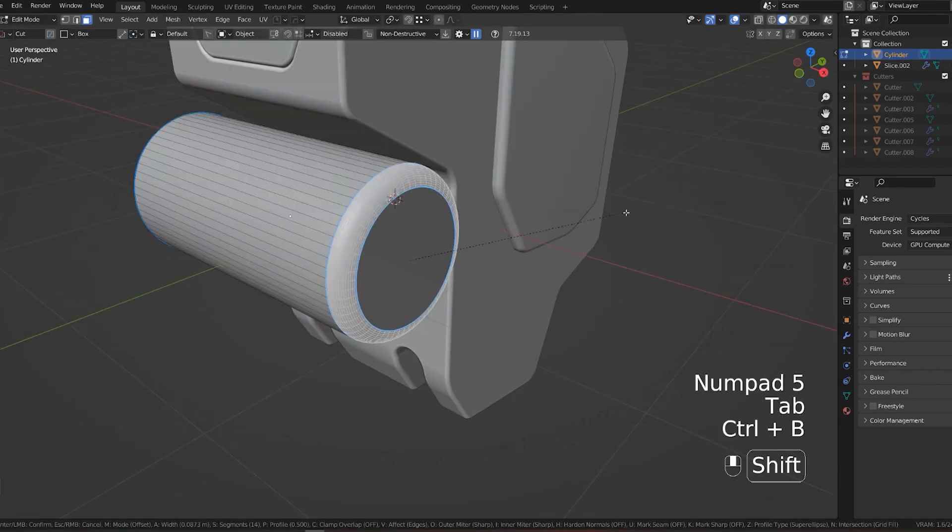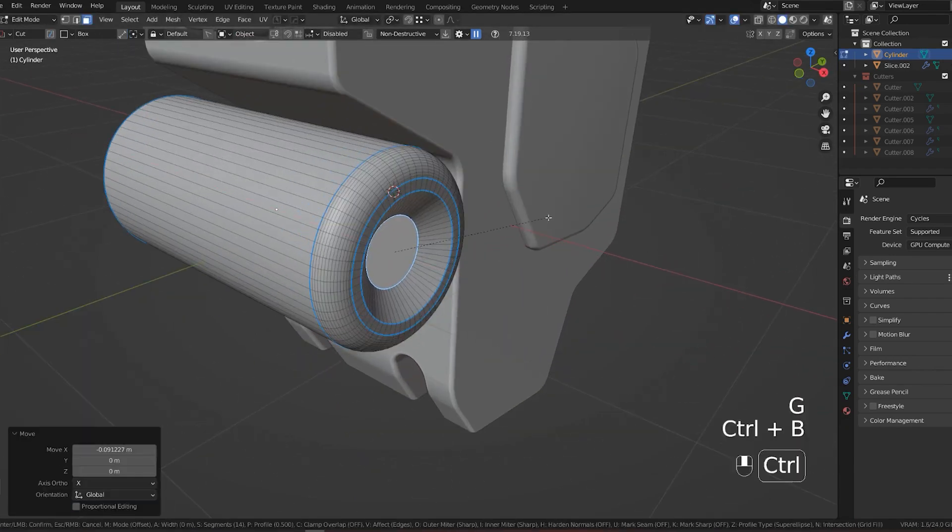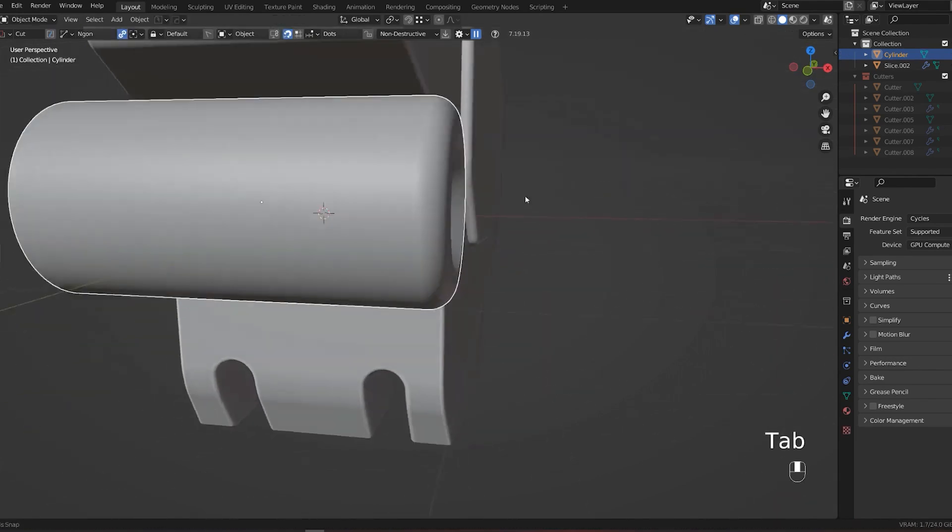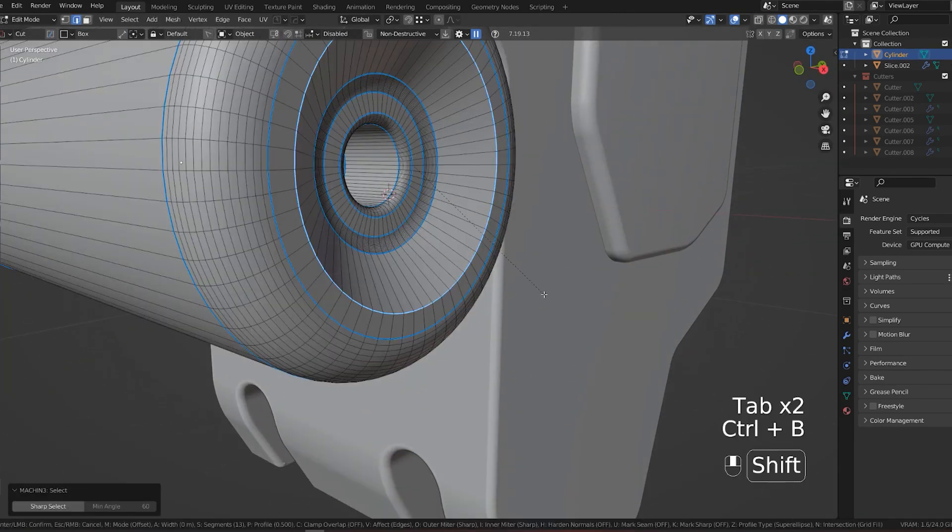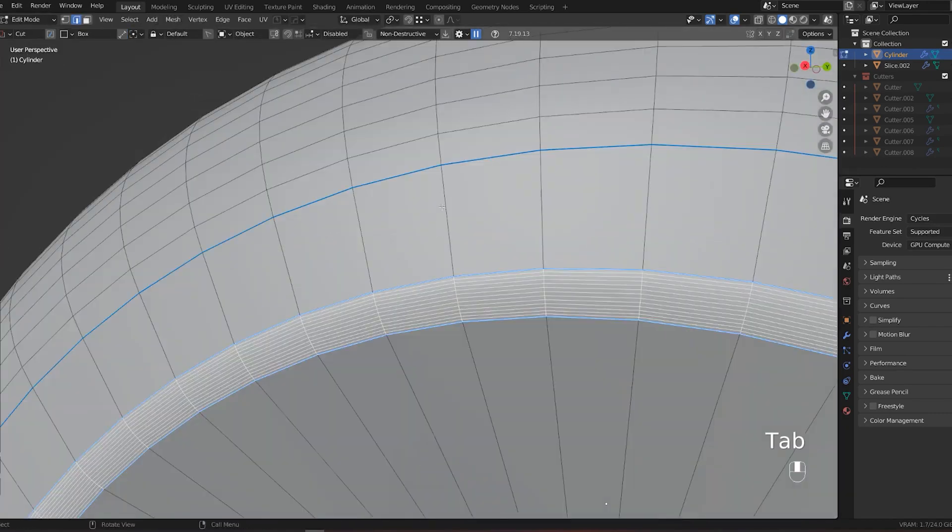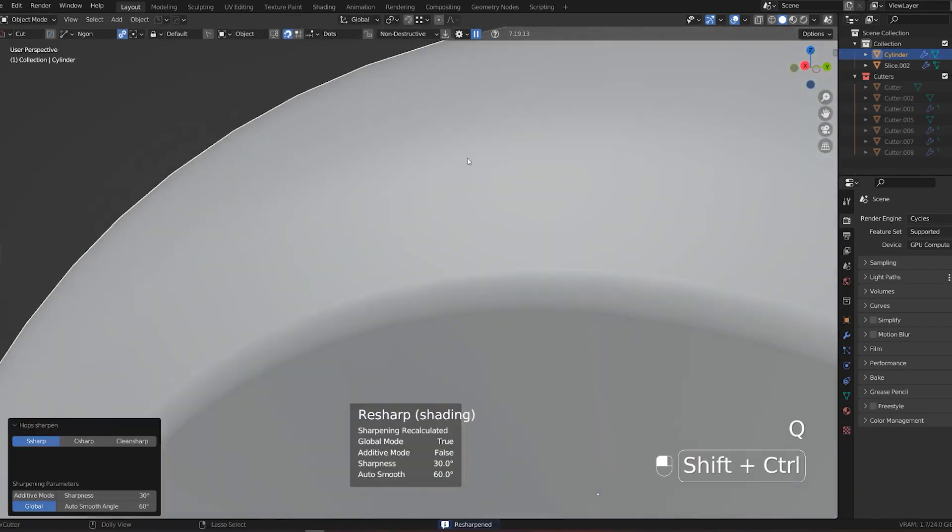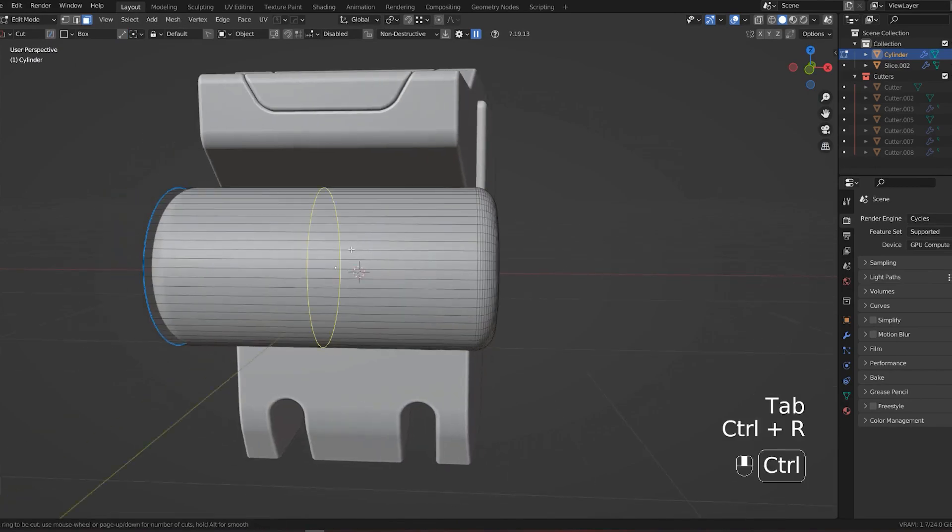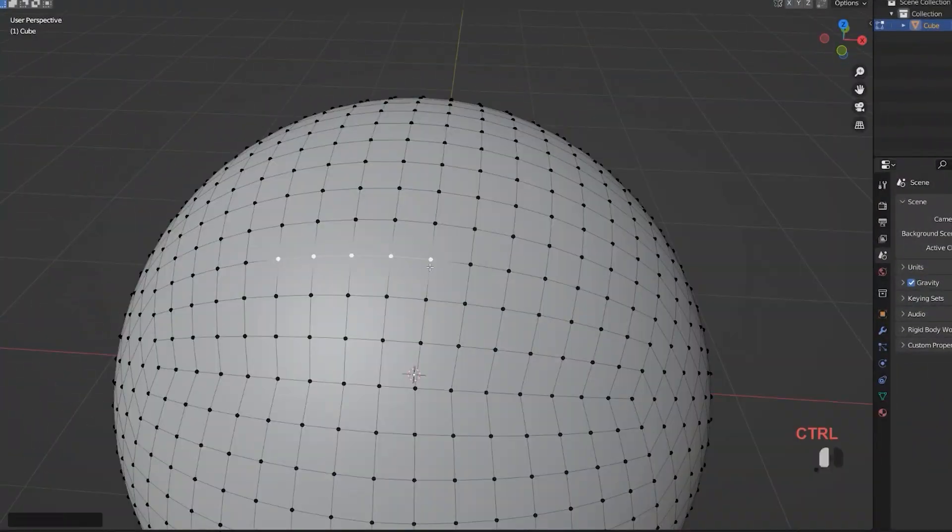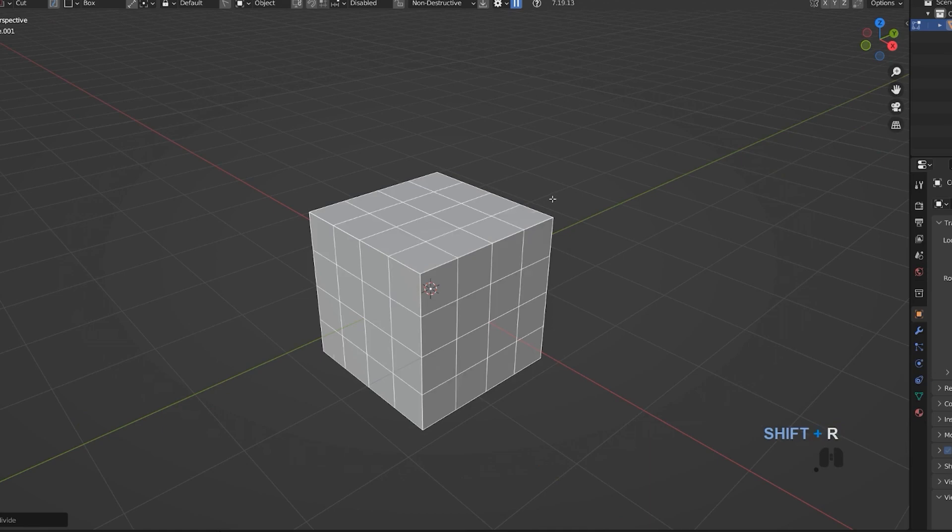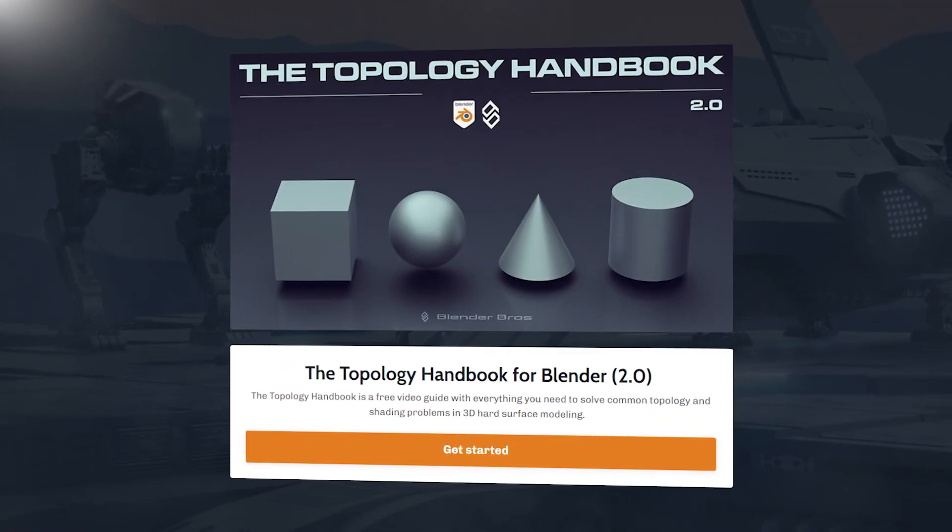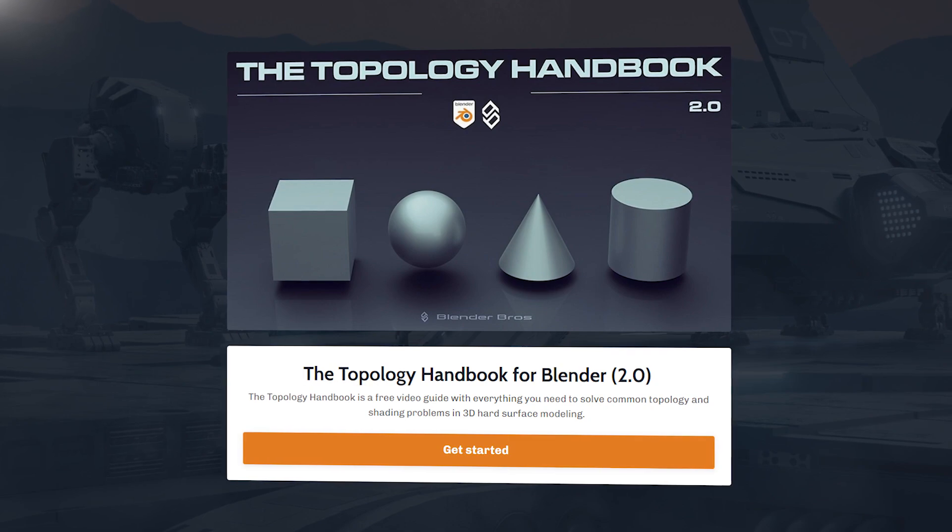Bevels and booleans can create some shading problems, which is why you should be using the weighted normal modifier at the end of your modifier stack. Bevels can cause problems with booleans because of topology issues. We have yet another course for you to cover that problem. It's all about topology: the brand new Topology Handbook for Blender, and it's free.